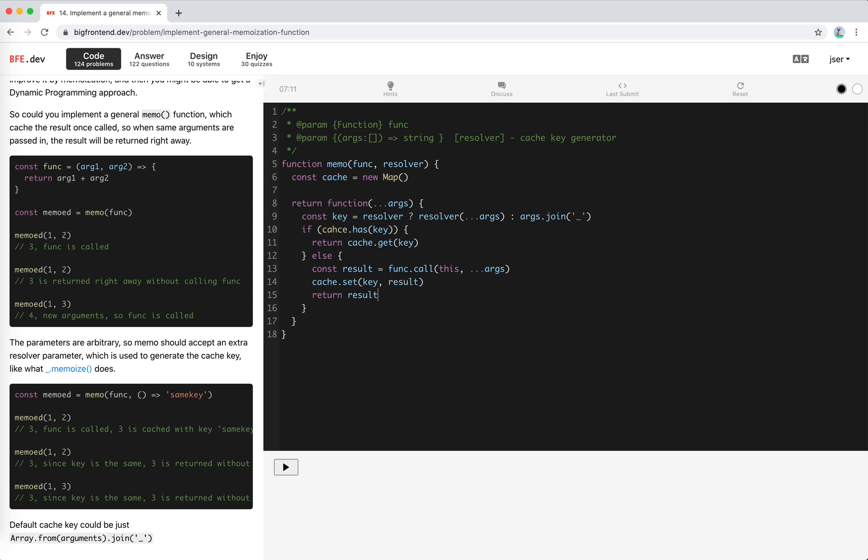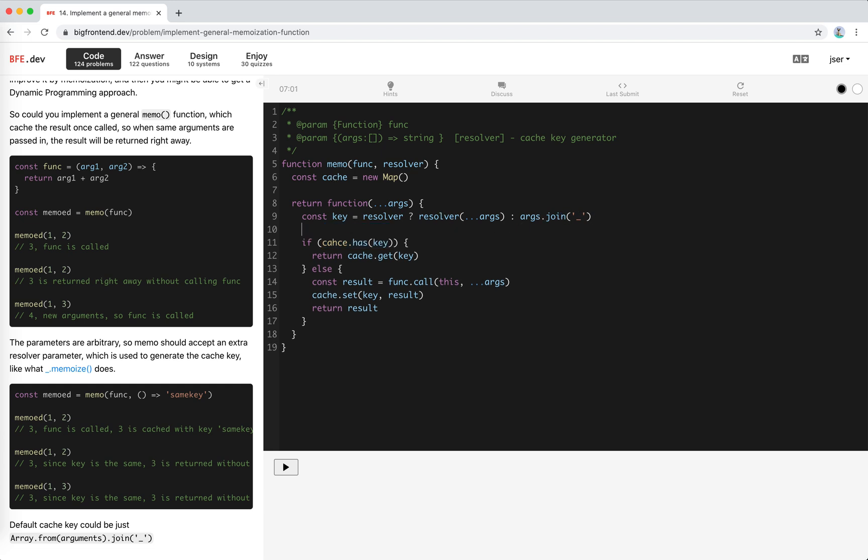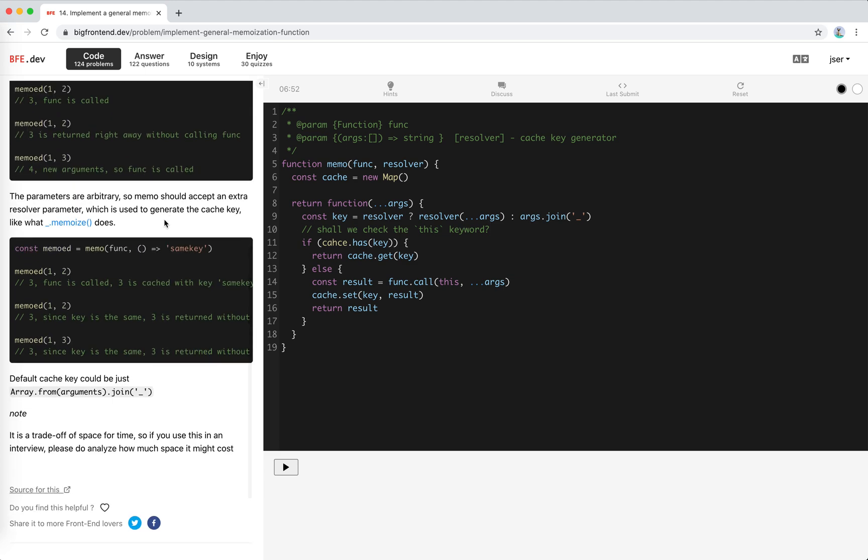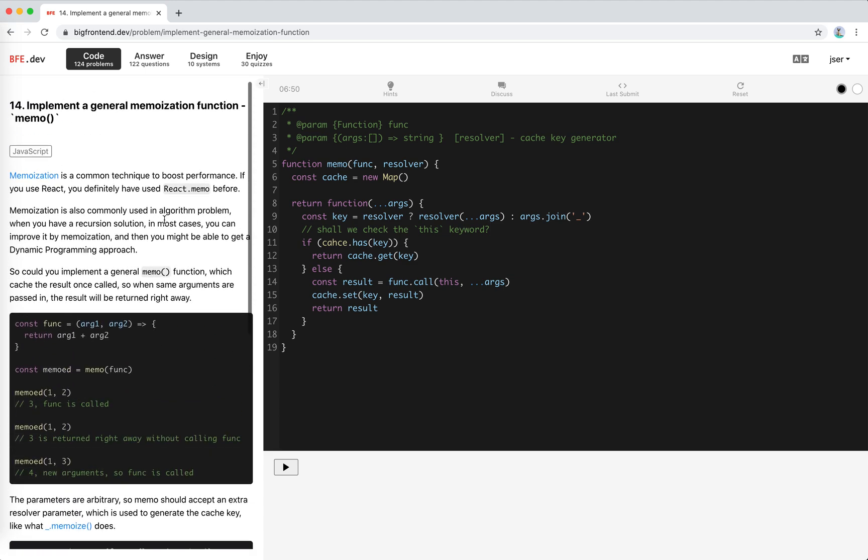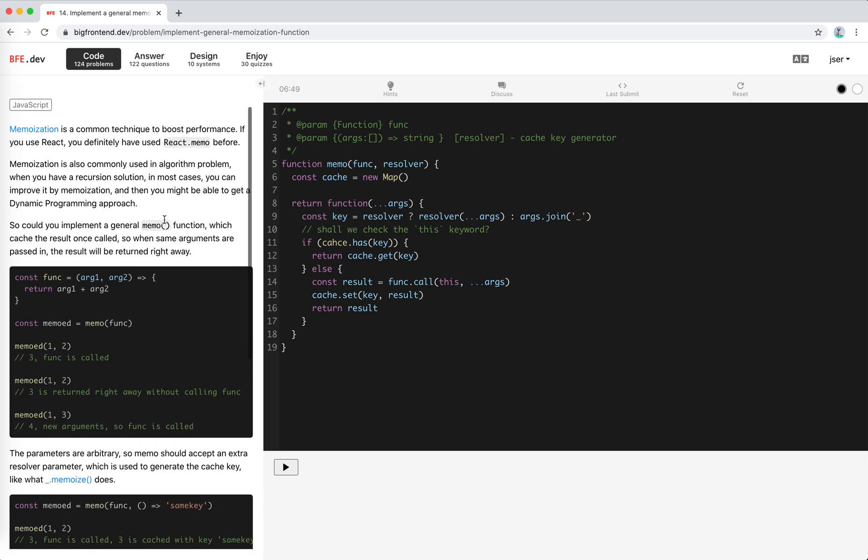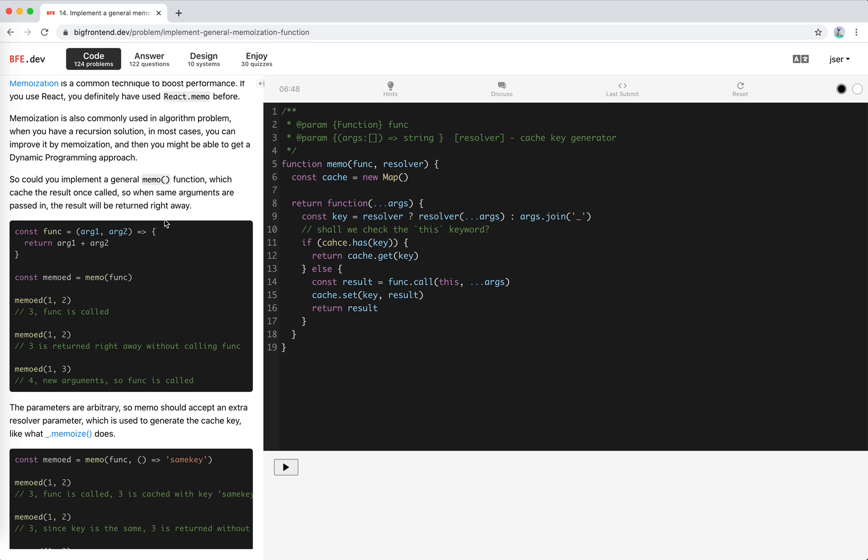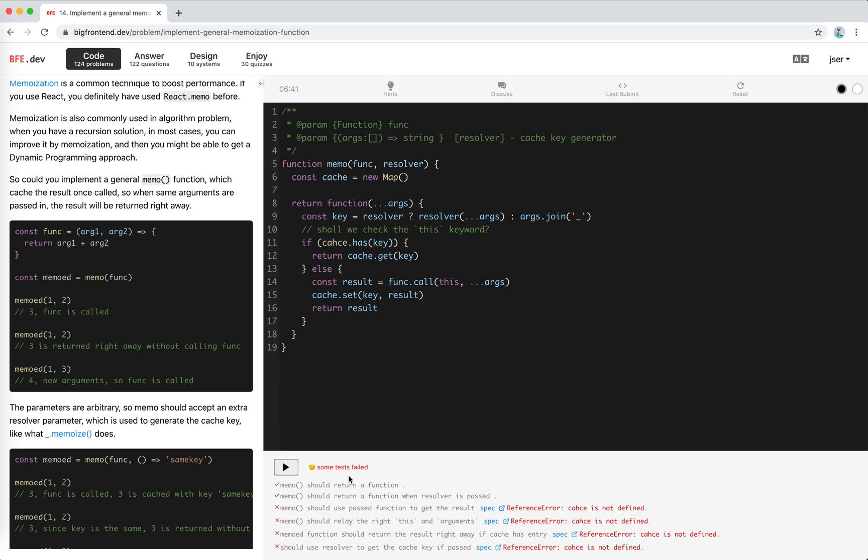I think this is it but I'm thinking that we have the cache key here. Let's try run the code. Oh, cache is not defined. I had a typo here. Great, it passes.